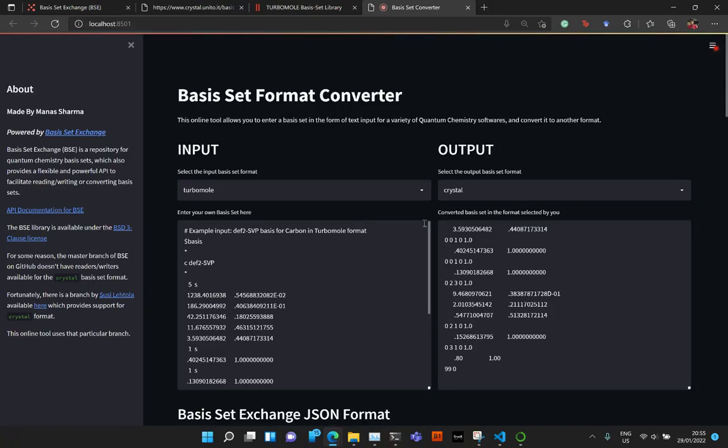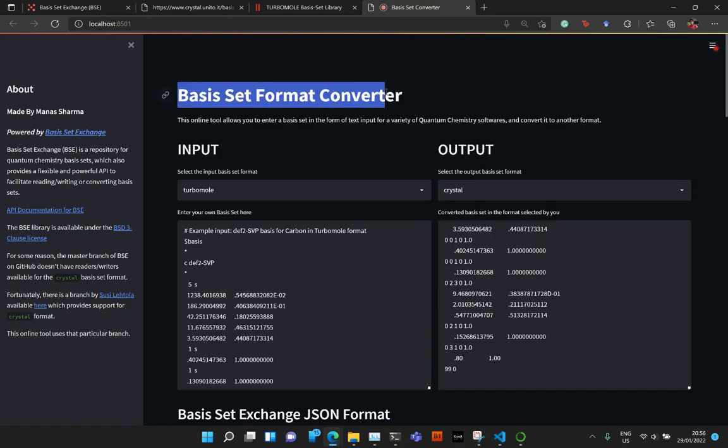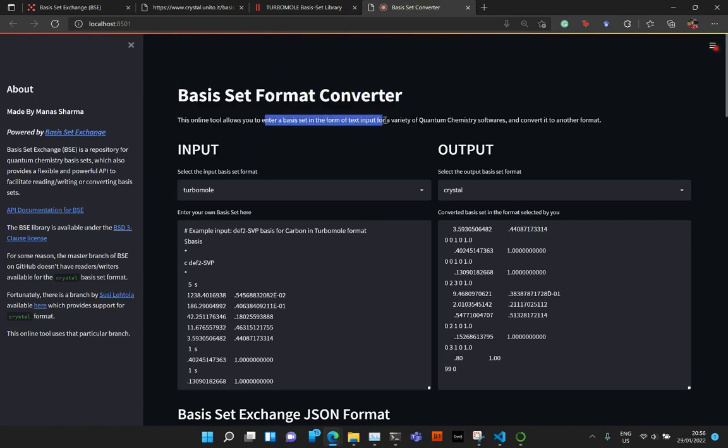Hey guys, how's it going? So in this video, I'm going to show you how to use this basis set format converter app that I have created. Basically, it is an online tool that allows you to enter a basis set in the format of one of the quantum chemistry softwares and convert it to another.